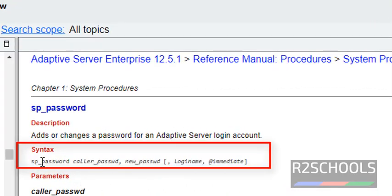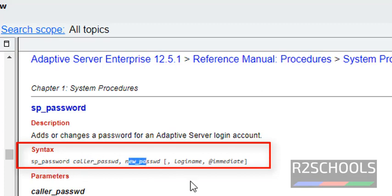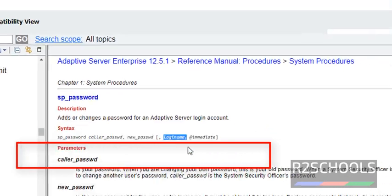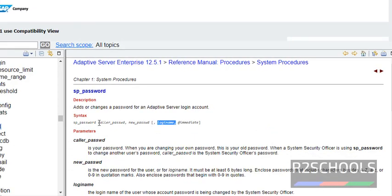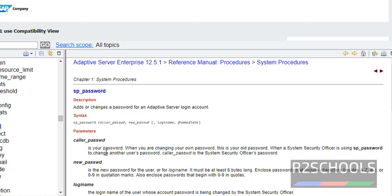The syntax is SP_password, caller_password, new_password, then login_name. Here, caller_password is your current password, new_password is the password for the user, and login_name is the login name.